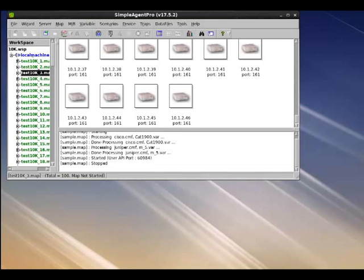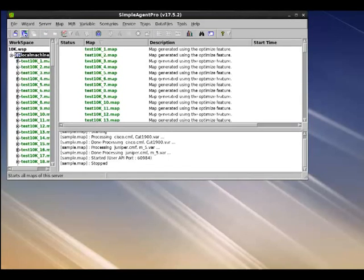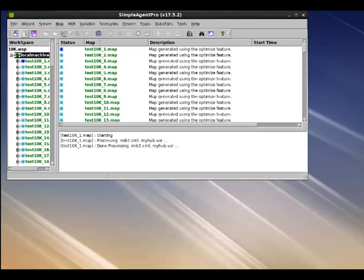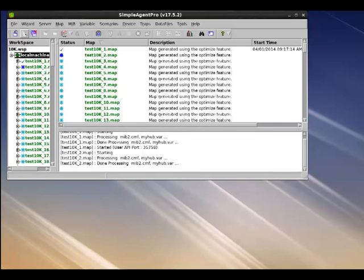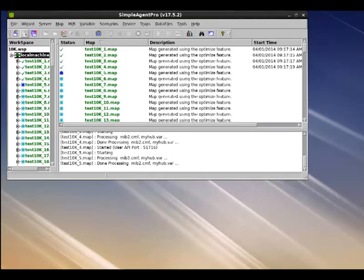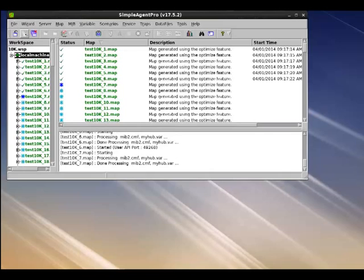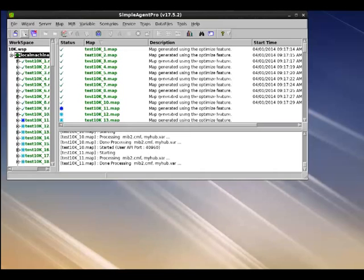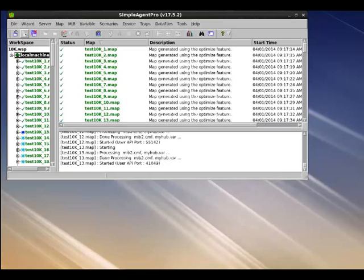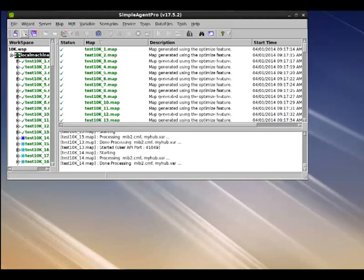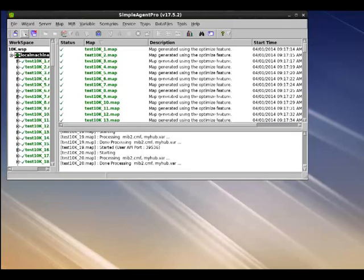Now we can simply go to the toolbar and select start all maps to start these 100 maps. And the GUI will go through and sequentially start one map after another. What is happening underneath is that the GUI is starting an essay thread process, one for each map. And this essay thread process reads the map file and then adds the 100 IPs to the underlying TCP IP stack and then starts 100 threads. Each thread binds to port 161 of the associated IP address and listens for incoming requests.